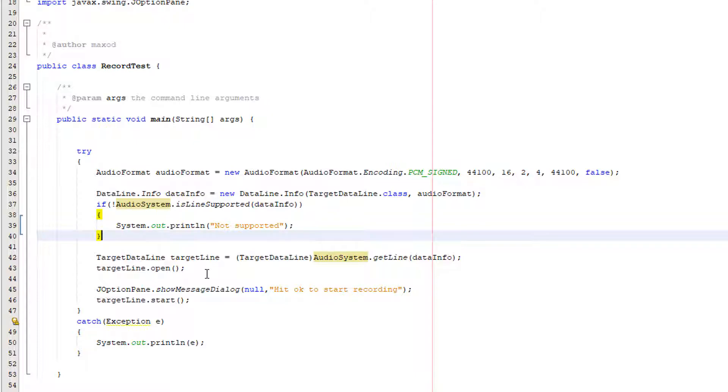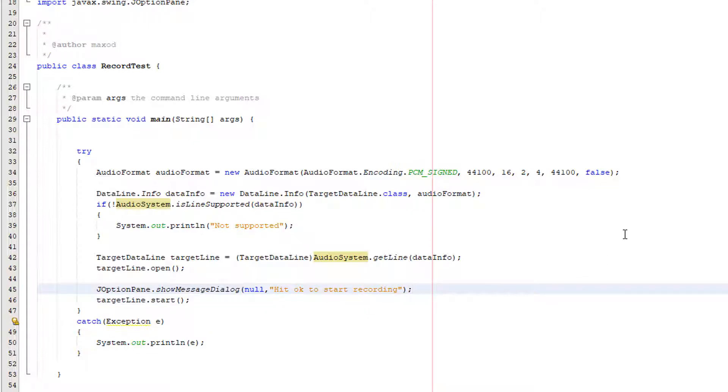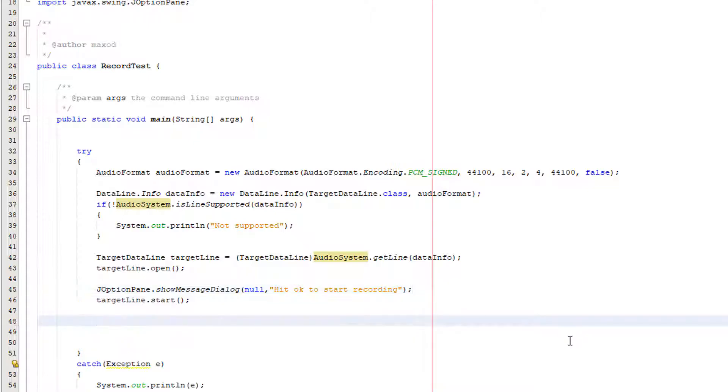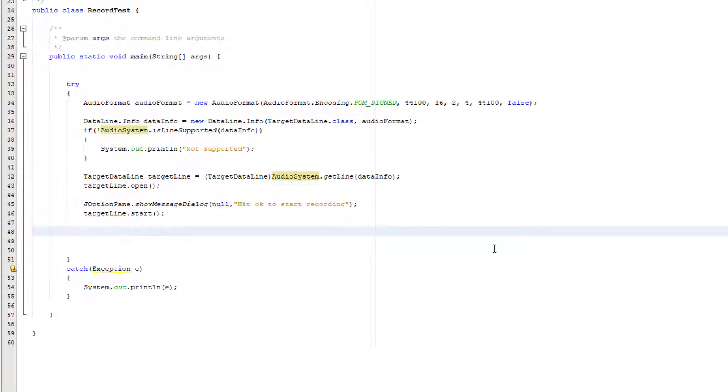Next you want to do j option pane dot show message dialogue null and then text inside and we've put hit okay to start recording and then we do target line dot start. So why are we using the j option pane well in this example we kind of want to show that you can record audio for any time specified. So what we're basically going to do is we're going to hit okay then you're going to start recording your audio and then after you're going to hit another okay to stop recording just to show that you can record for any amount of time you want and how to kind of use buttons to interact with the recording. Target line dot start is basically the equivalent of me hitting the record button. The target line is now going to be reading audio data from whatever audio device is connected.